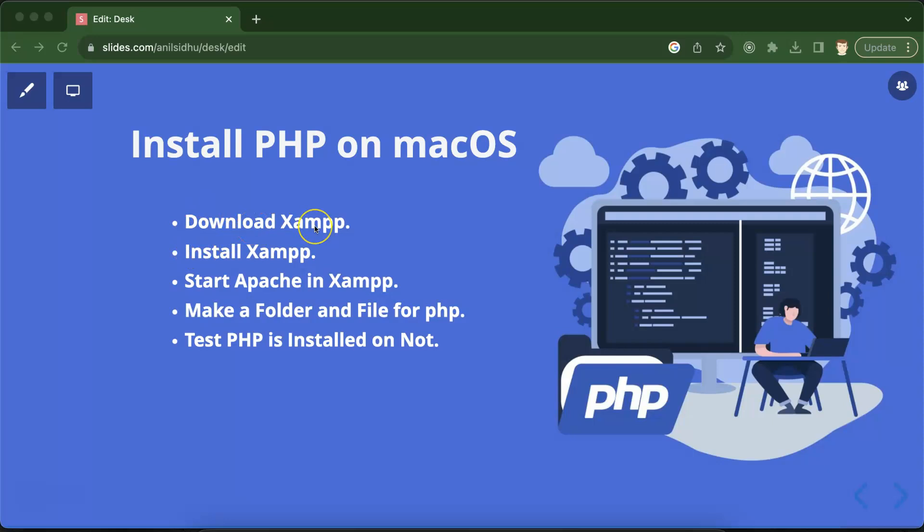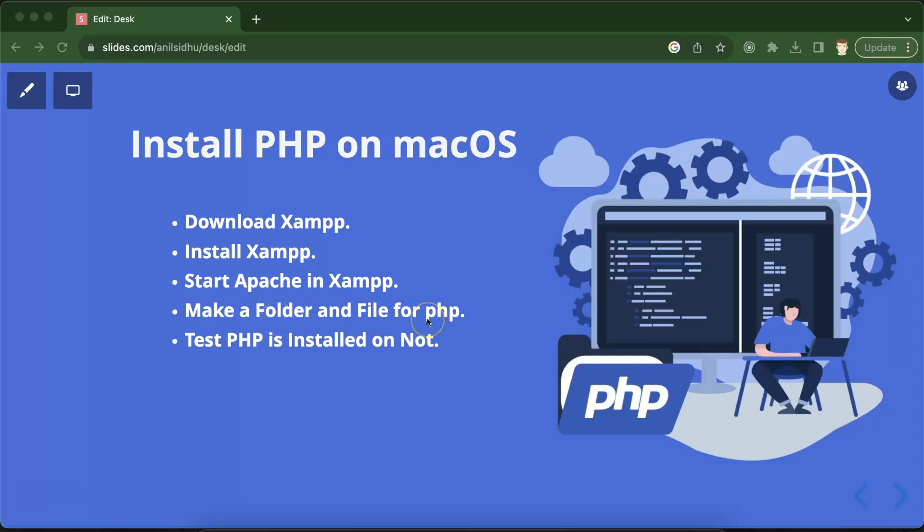First of all we have to download the XAMPP for macOS, install it, and start the Apache server if it's not started automatically. After that we have to create a folder and a file with the extension of .php so that we can run any small program in PHP and check if PHP is properly installed or not. If you don't understand this program, don't worry because we are creating this program to check if PHP is properly installed. In upcoming parts I'll tell you how we can start writing PHP programs from the very scratch.